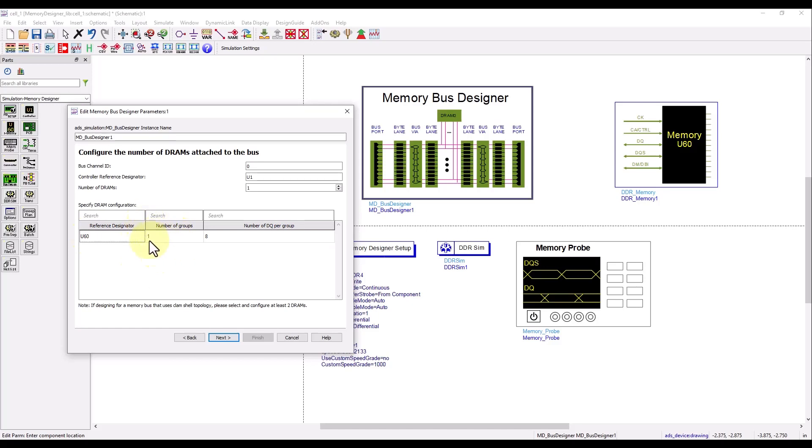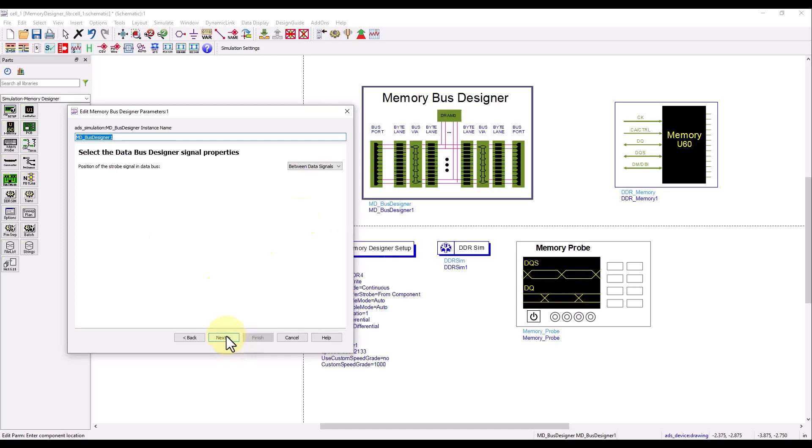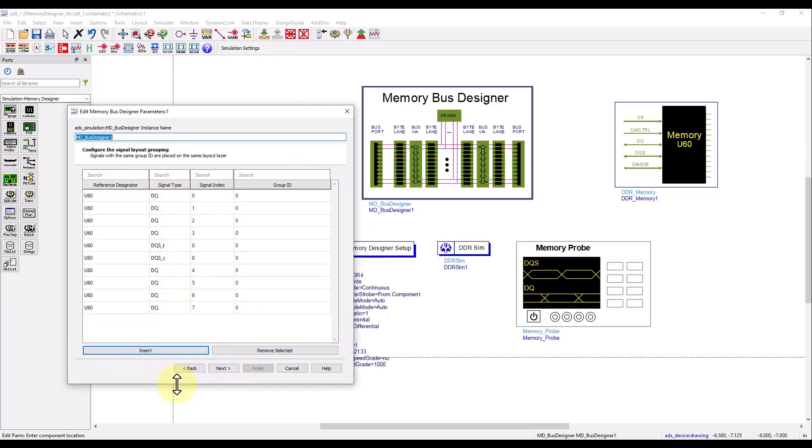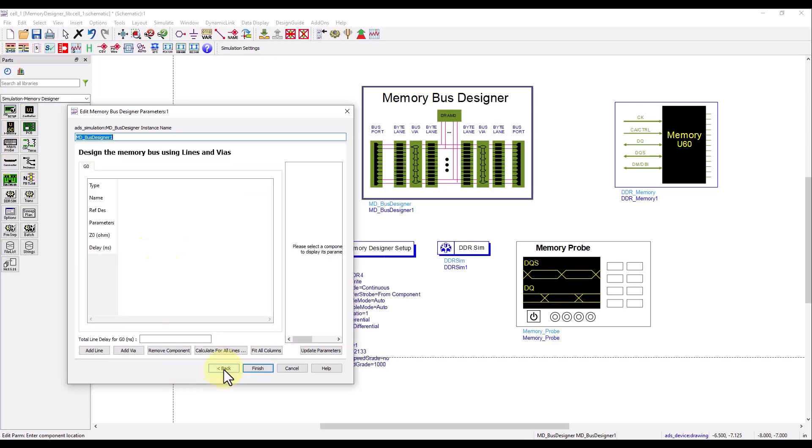In my case I'm defining one group where I have eight DQ signals. Clicking on next, you can decide where you want to place the strobe signal. In my case I will place it between the data signals. Now this is the line configuration which I have just prepared, so you can see four DQ channels, the strobe in between, and then remaining four DQ channels.